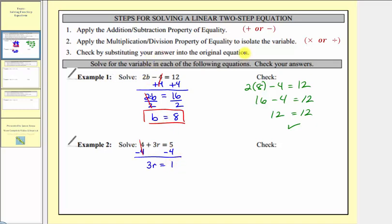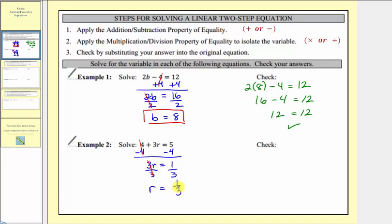Step two: multiply or divide to isolate the variable. Three r means three times r, so to undo the multiplication, we divide both sides by three. Three divided by three equals one, and one times r is r. So r = 1/3 is our solution.